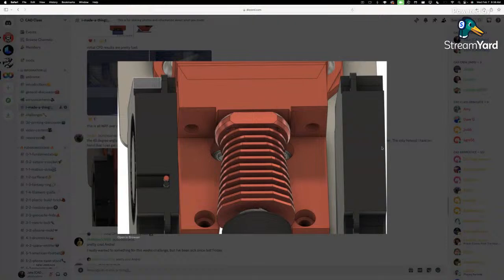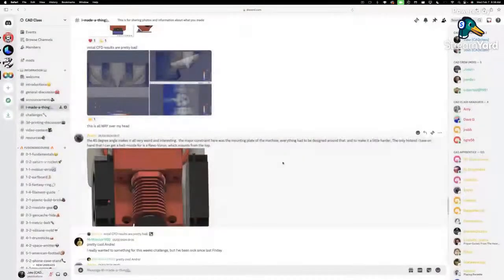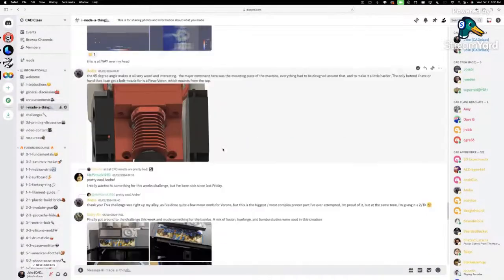Andre is now building out more of the hot end into the design, which is great to see.